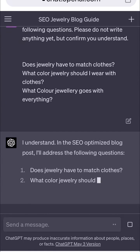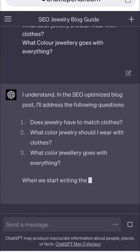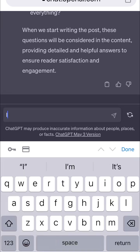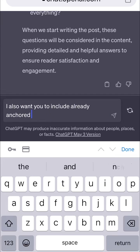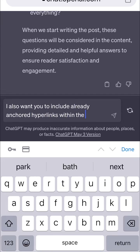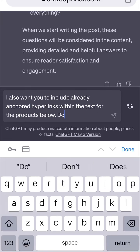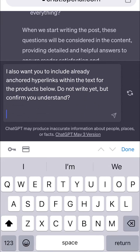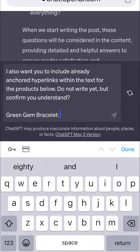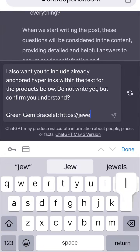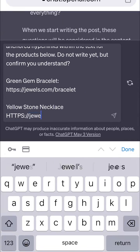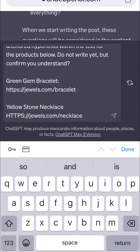ChatGPT understands, but we're going to add one more touch of magic. 'I also want you to include already anchored hyperlinks within the text for the products below. Do not write yet but confirm you understand.' Now we're going to drop in some product titles and internal links from our own website that we want ChatGPT to integrate in the blog post.